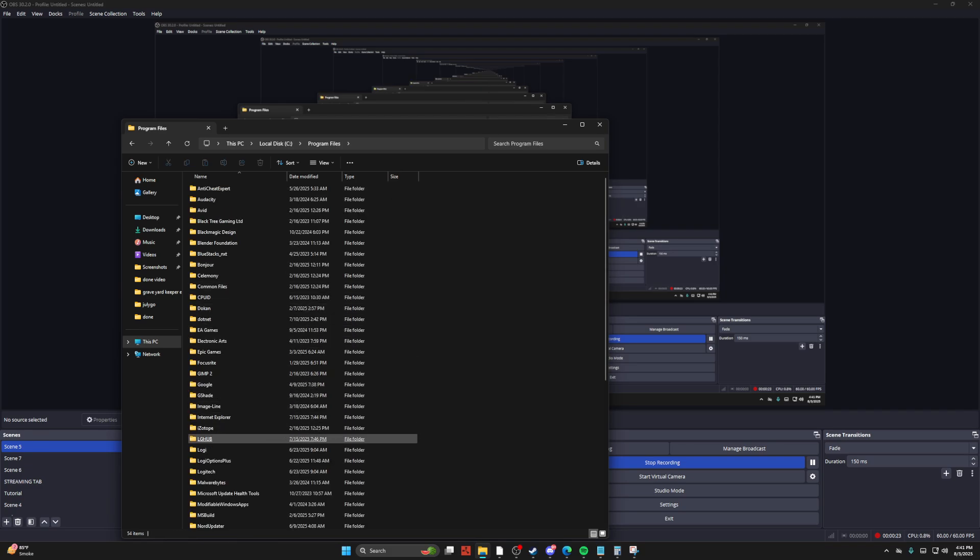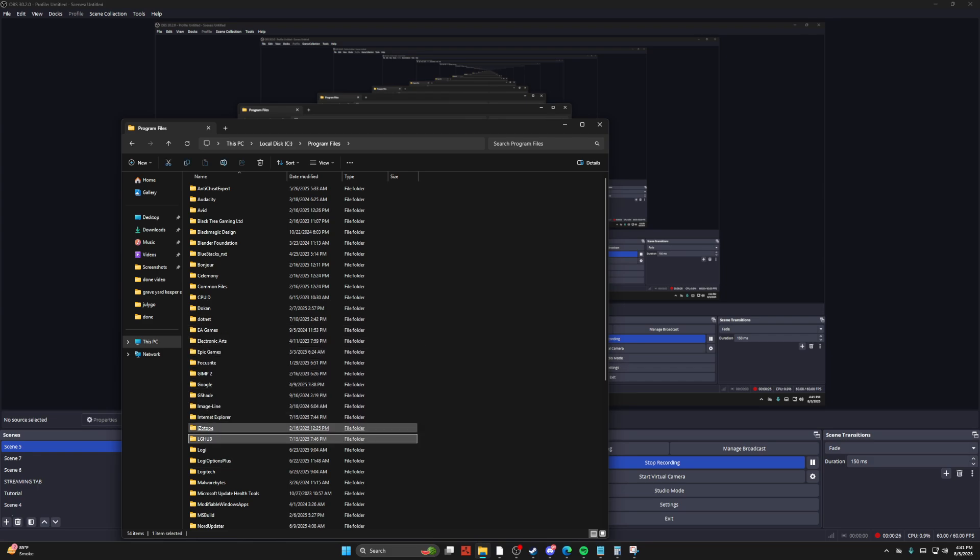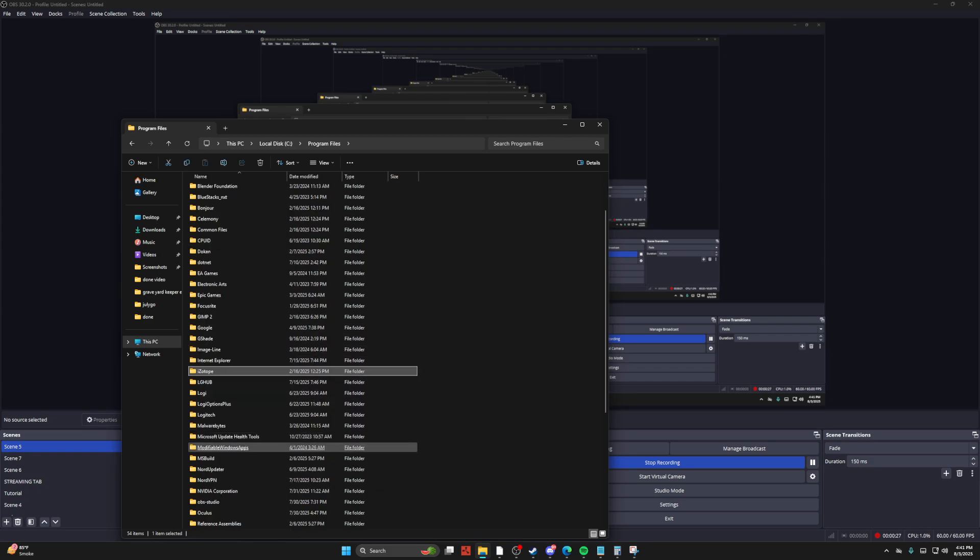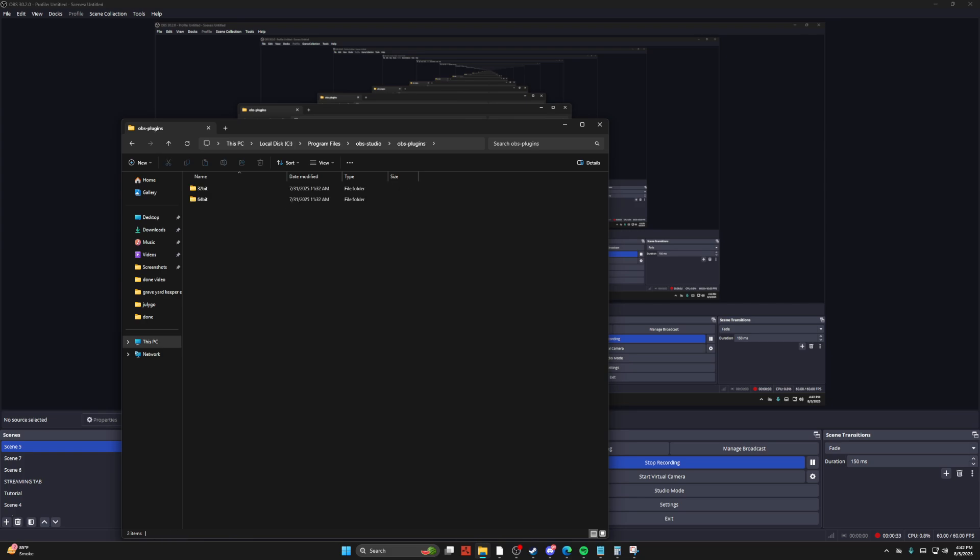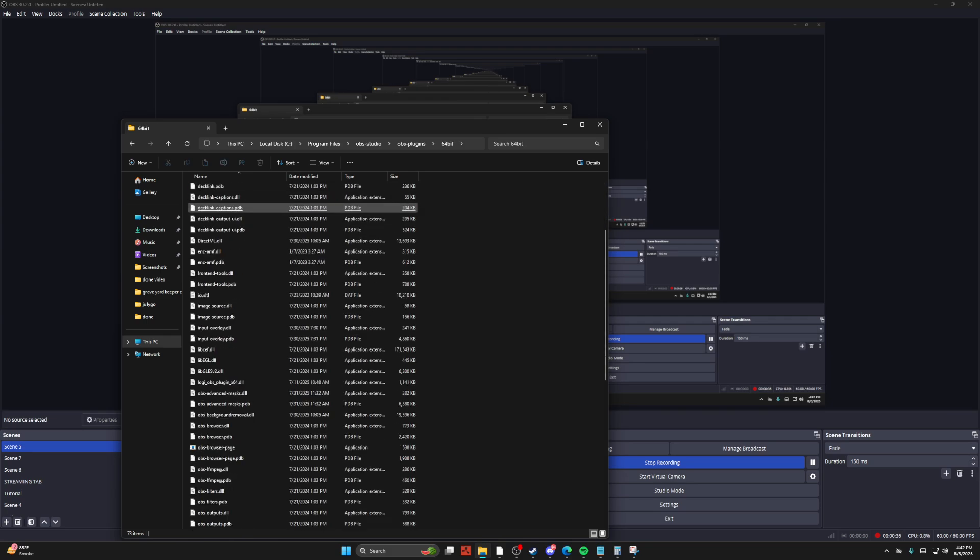And then from there, just go ahead and slide into the OBS studio, like so. And then you just go to your OBS plugins, and then 64 bit.